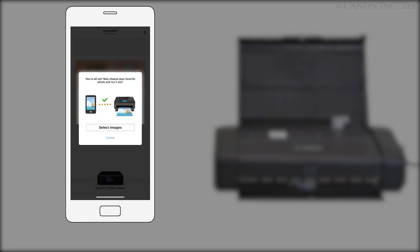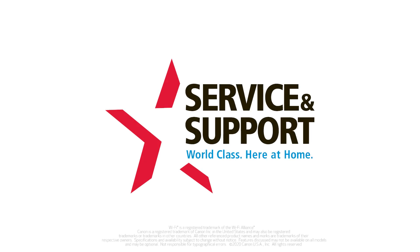If you'd like to make a test print using a photo from your camera roll, tap select images. The connection is now complete. You can now print from your iOS device.